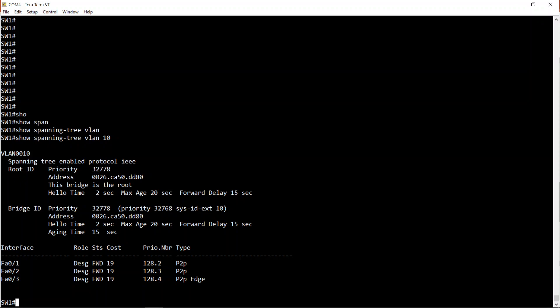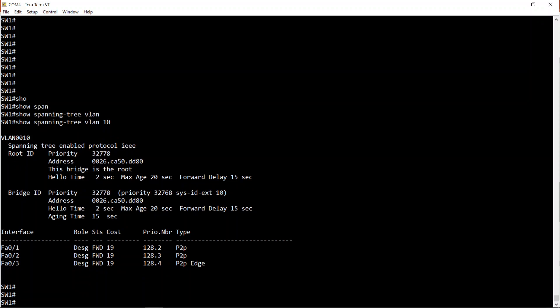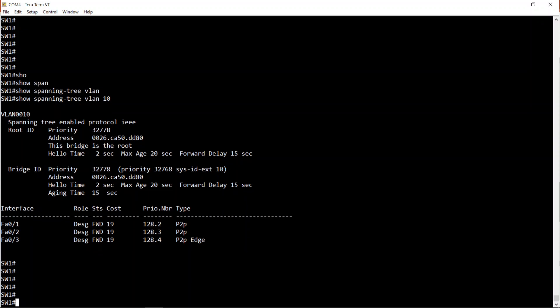If the root bridge is the same switch for all VLANs, it communicates to Switch 2 and Switch 3 that this is the STP topology for VLAN 10 and this is the STP topology for VLAN 20 by factoring in the VLAN number into the bridge priority calculation. We've got three interfaces - FA0/3 is a point-to-point edge connecting to my laptop, and the others are point-to-point interfaces connecting to switches.